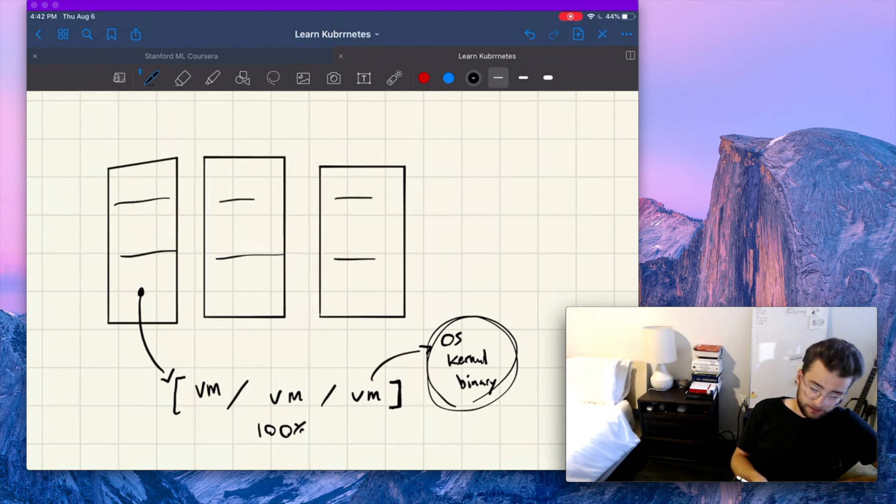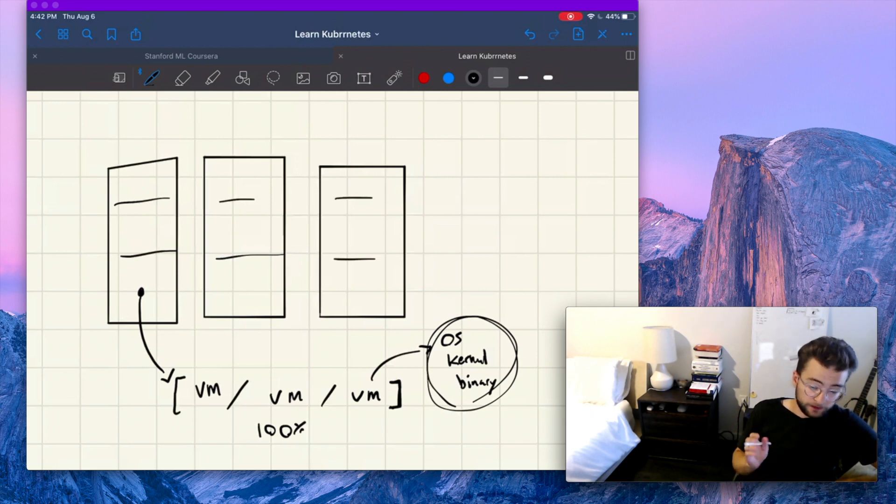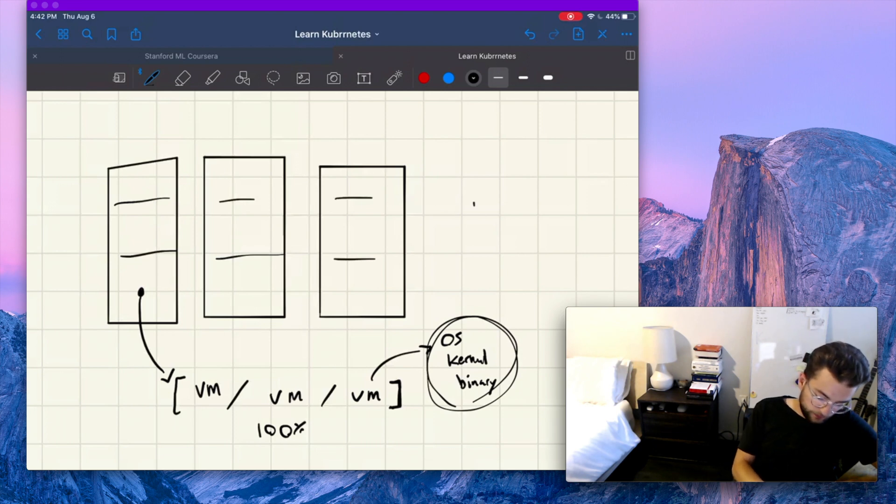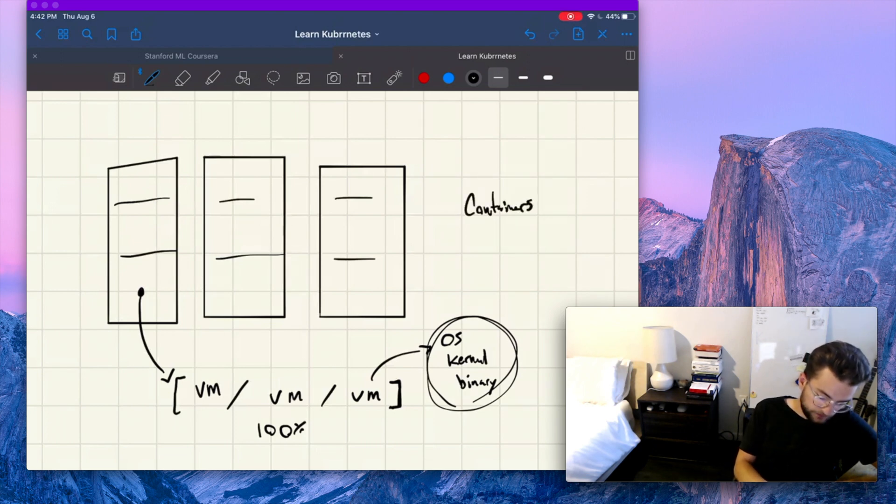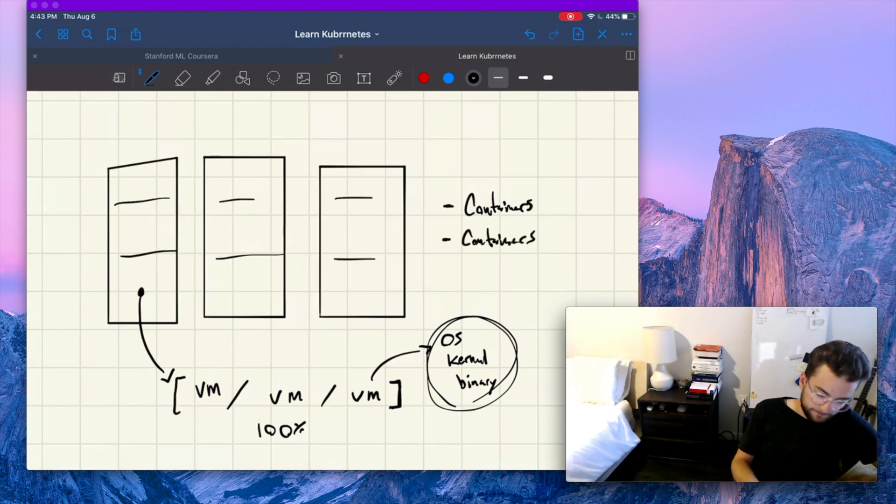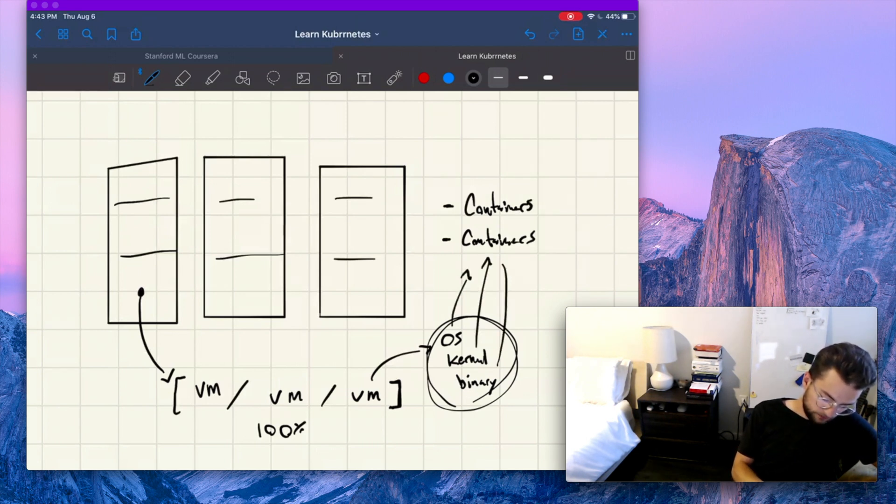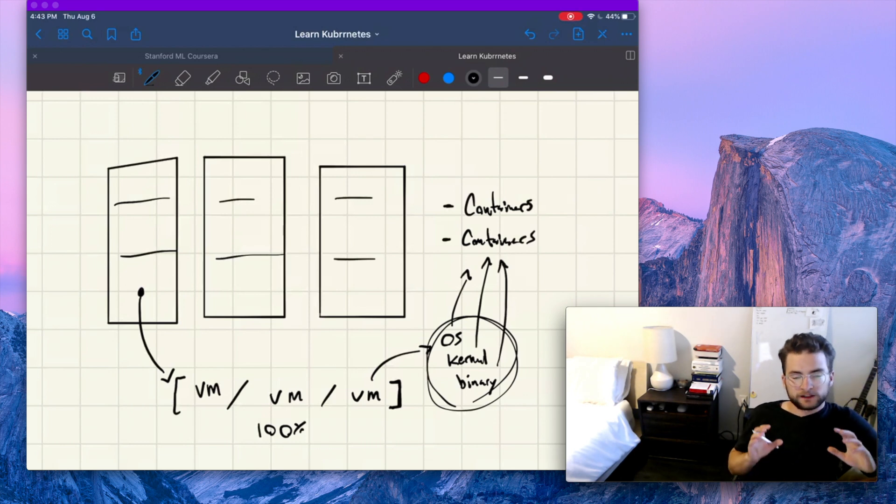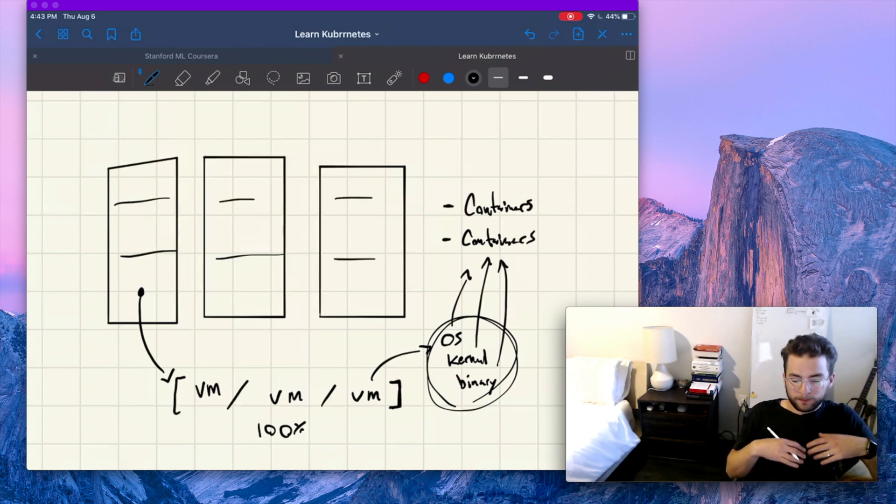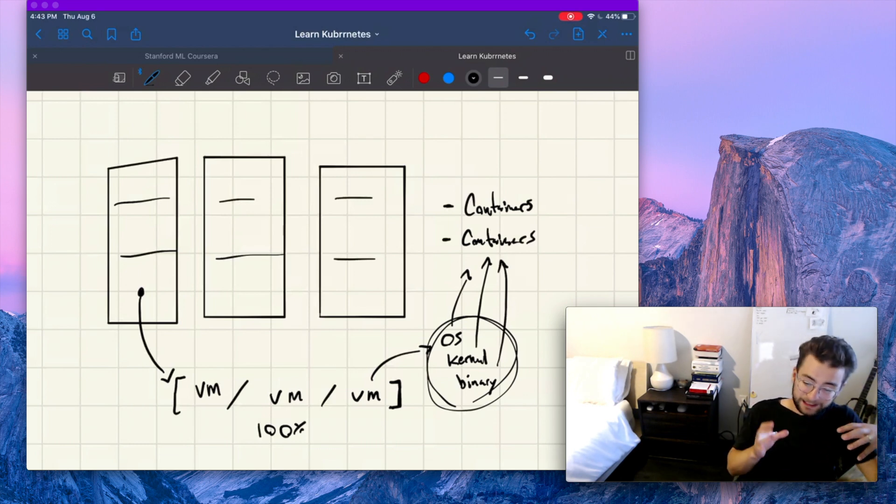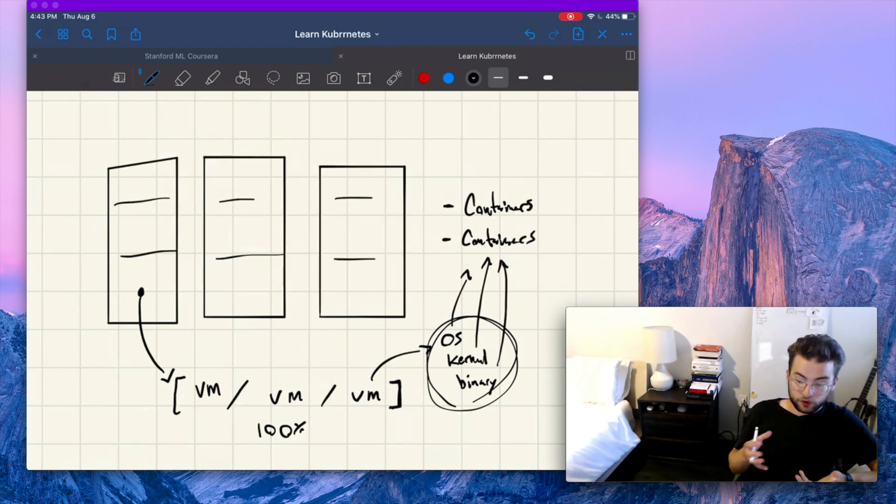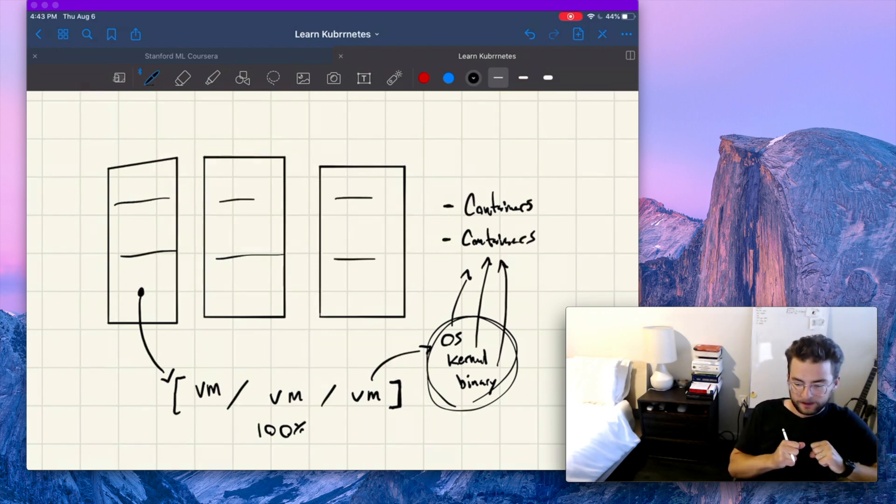So we have a VM here, it has its operating system, its kernel, its binaries, all that stuff. And we might have multiple containers running on that virtual machine. And each of those containers utilize resources from the host operating system so that we don't have to deploy our own operating system within the container or its own binaries. It can just use the things that are already there.